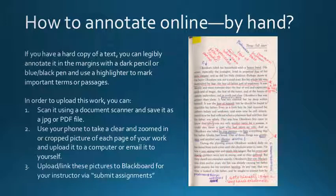Then, if you are needing to upload the document, you can scan it or take a picture of it with a phone. Make sure that the image is visible and is light enough to see, and then upload it to Blackboard as you would for any other assignment.